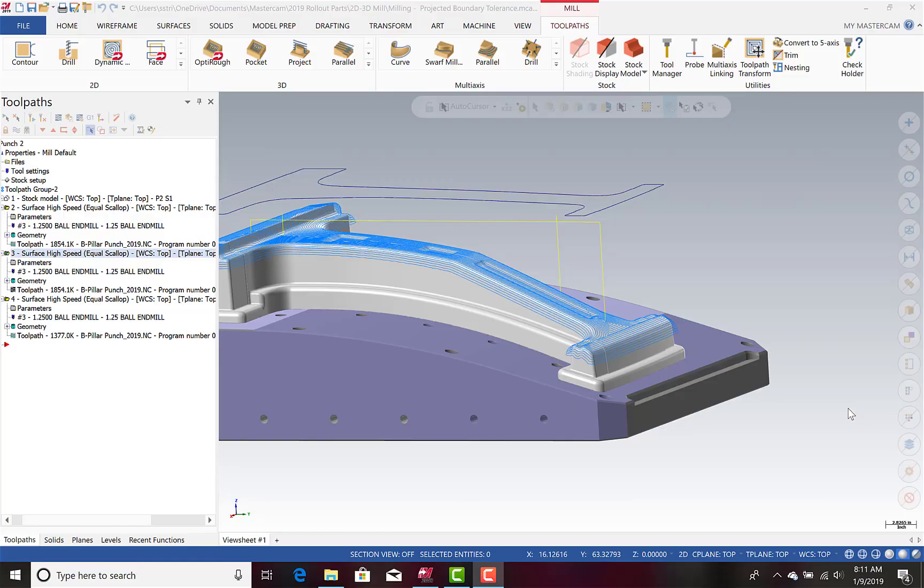Hi, this is Steve from CamTech Engineering, and today I'm going to show you a new feature in Mastercam 2019 called the Projected Boundary Smoothing Tolerance.